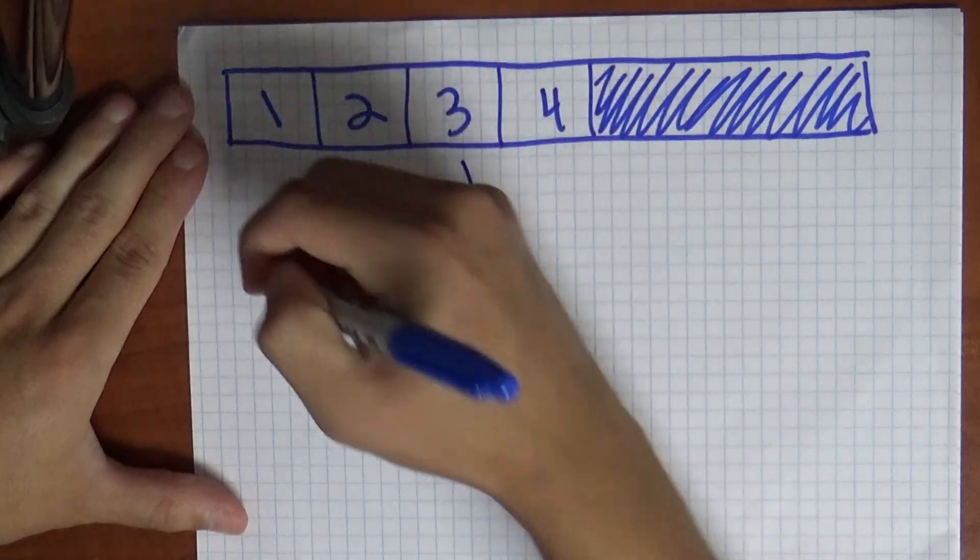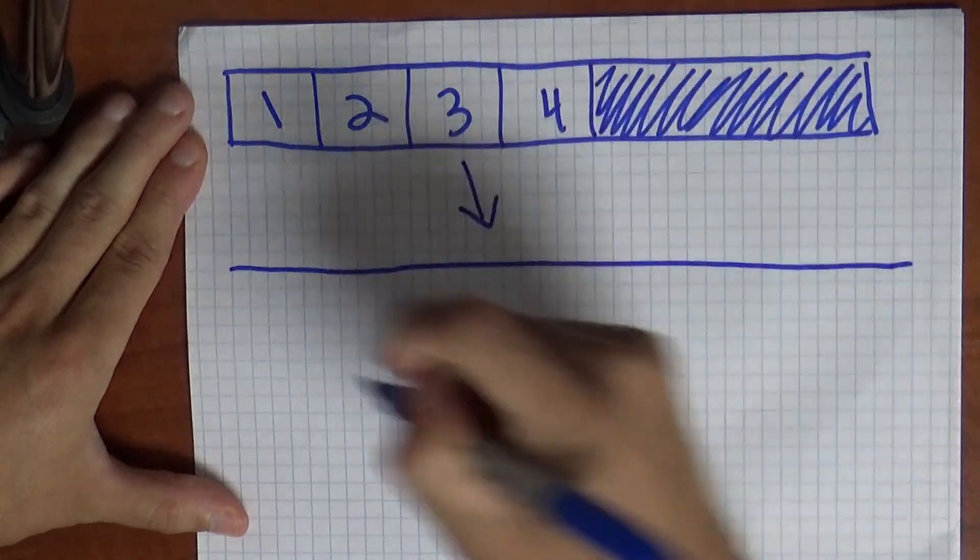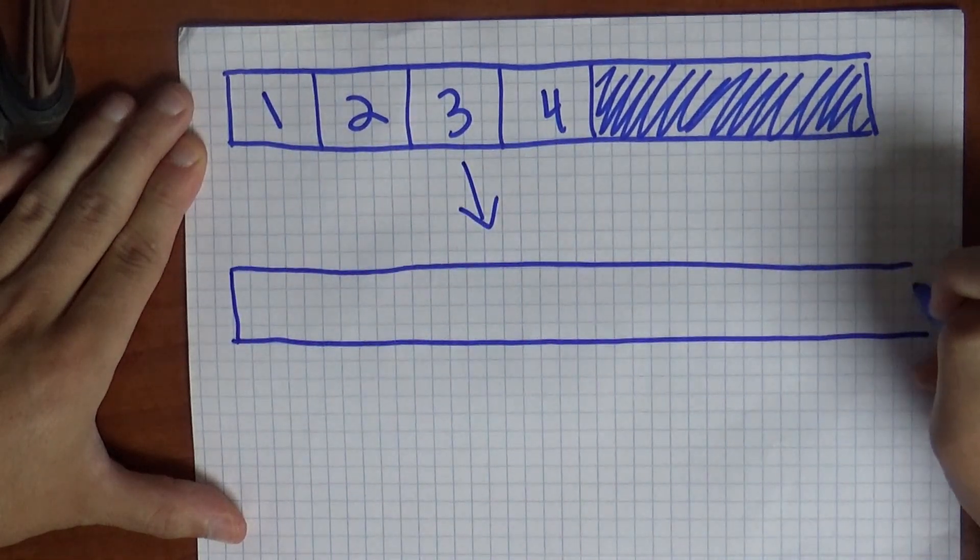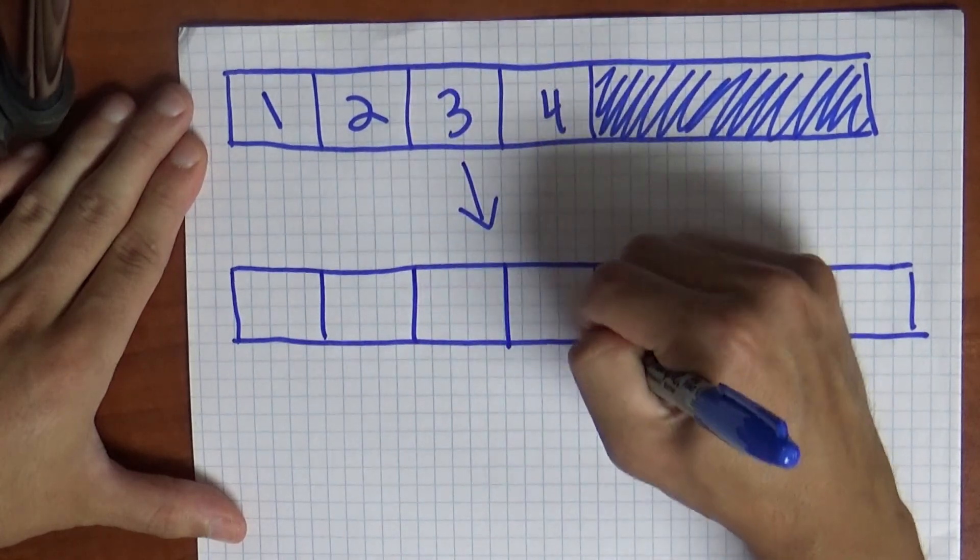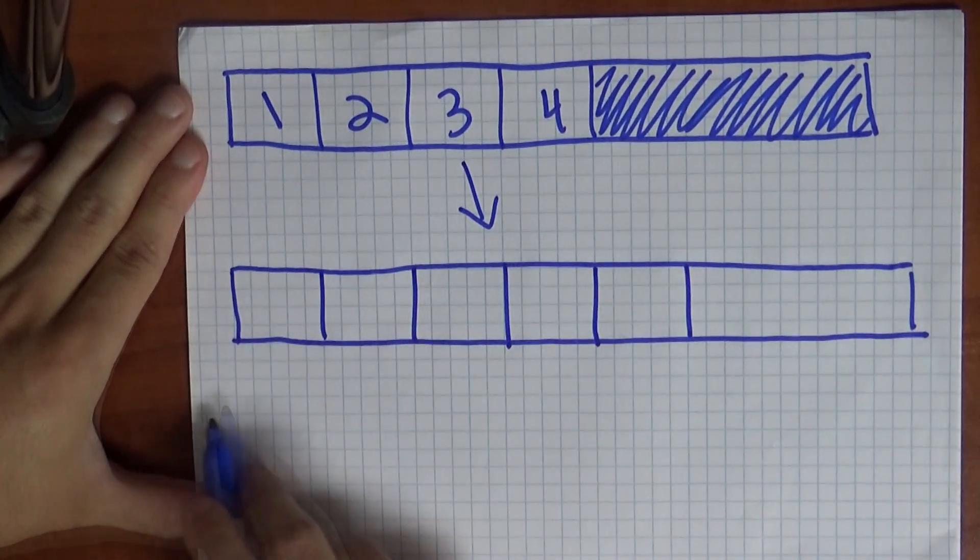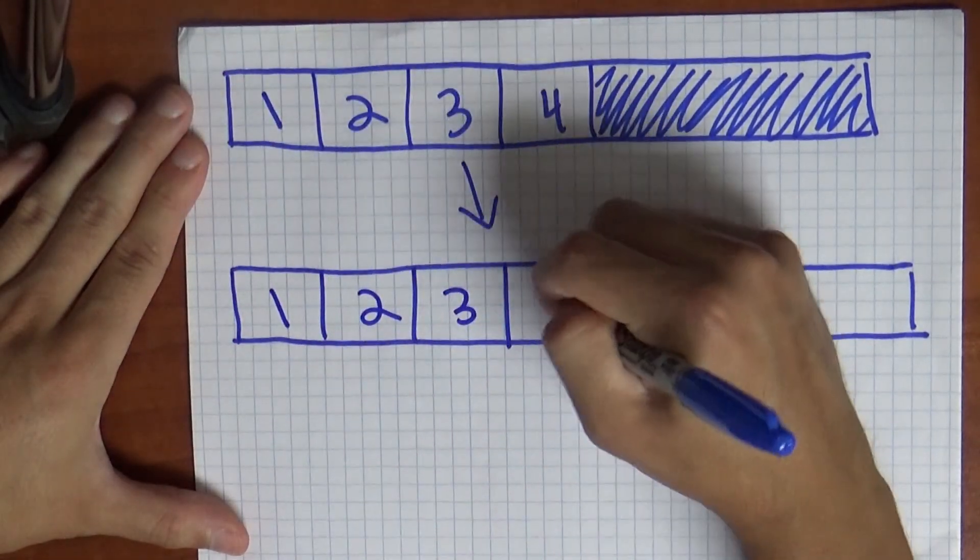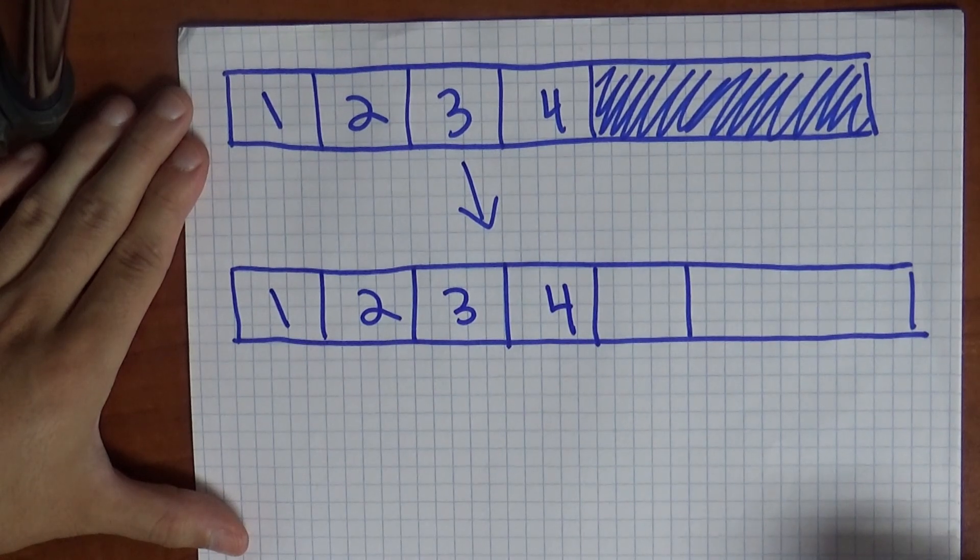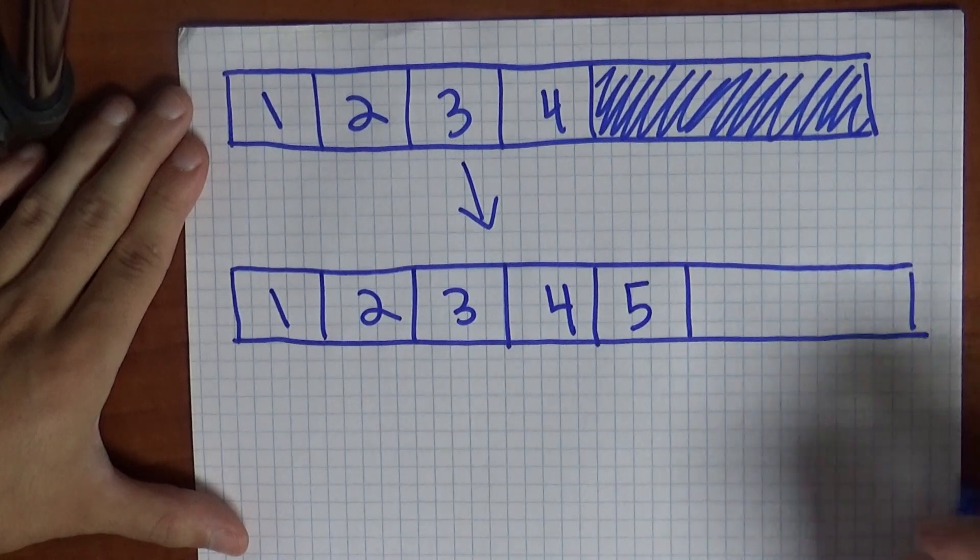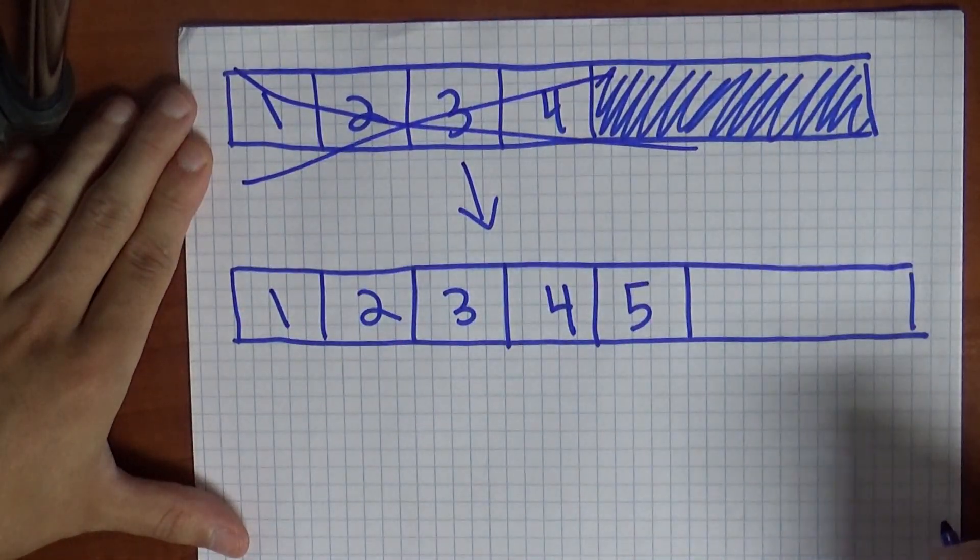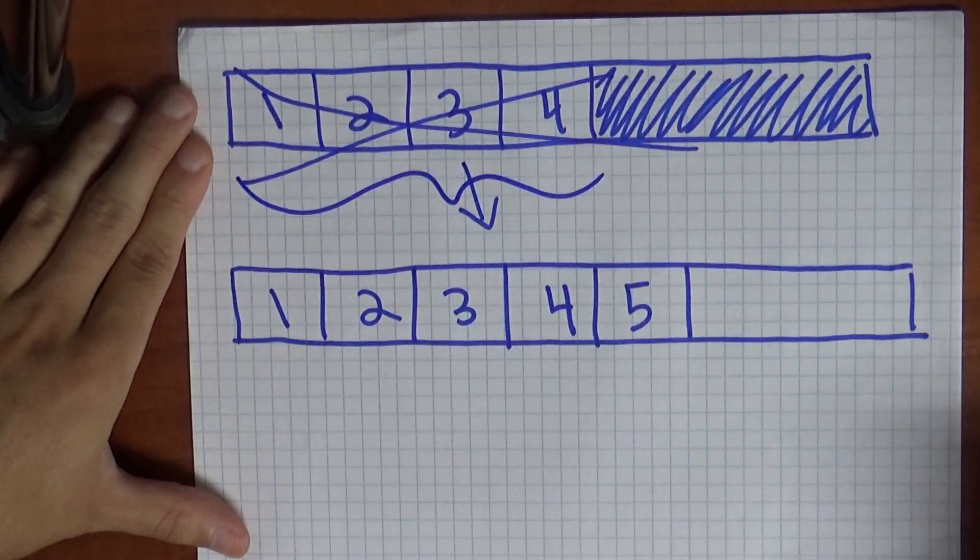If you want to append an element to it you're going to have to ask the operating system to give you a new strip of memory which has five elements or enough space for five elements. So we'll say something like this. You're going to have to claim that strip of memory, you're going to have to copy each and every one of the values that was in the array previously to the new memory, you're going to want to write your new value to the end.